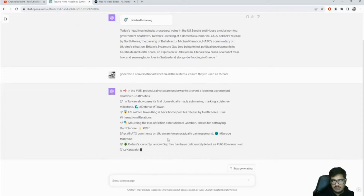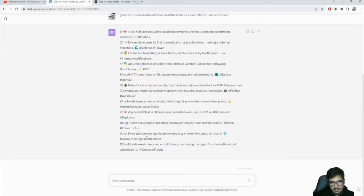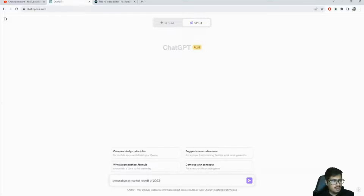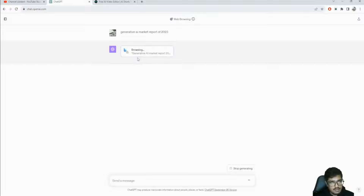The fourth use case is great especially if you come from a consulting or research background - you typically want to read a lot of market reports and generate summaries. You can do that using GPT now. Let's say 'generative AI market report for 2023' - it can browse websites, find a report to refer to, then summarize it. It's now on McKinsey.com for this report.